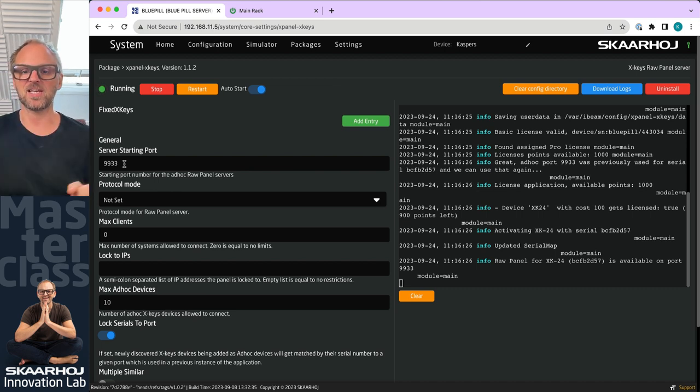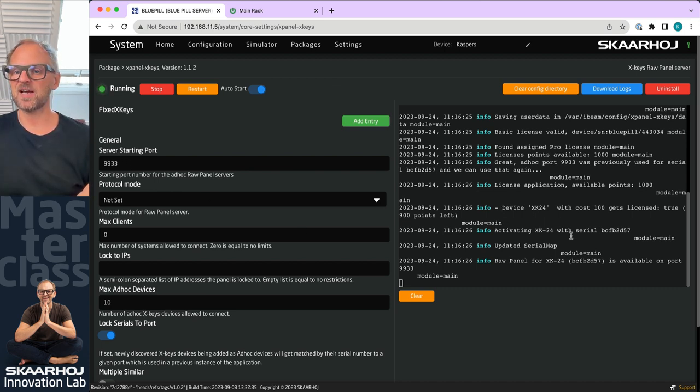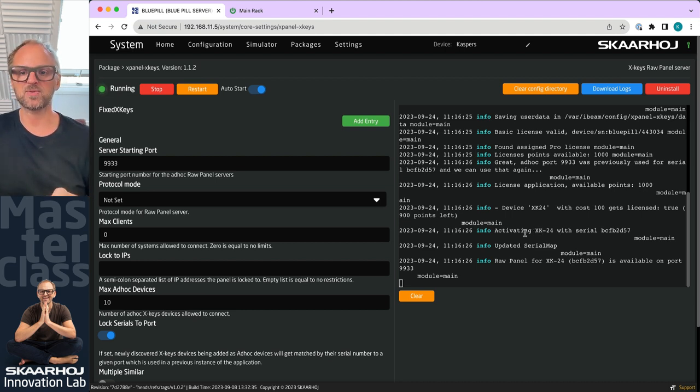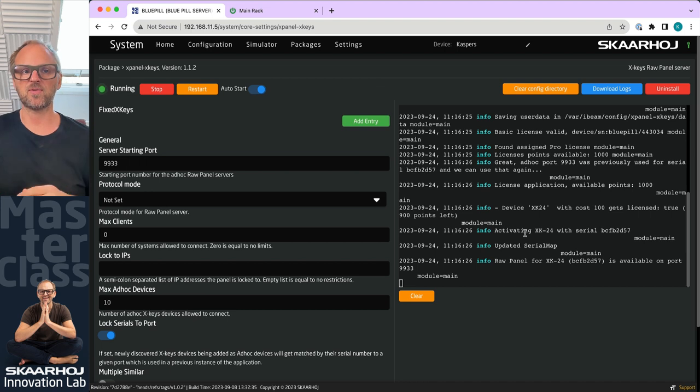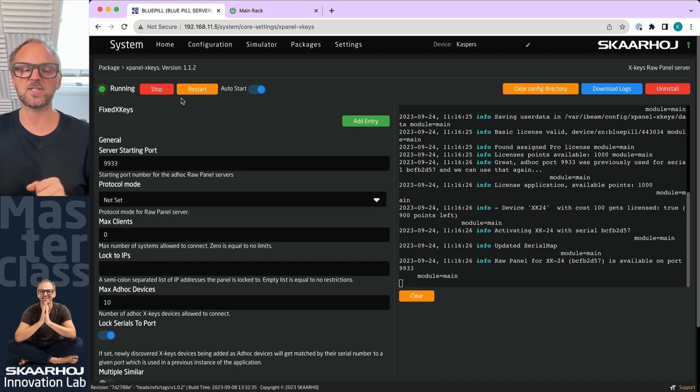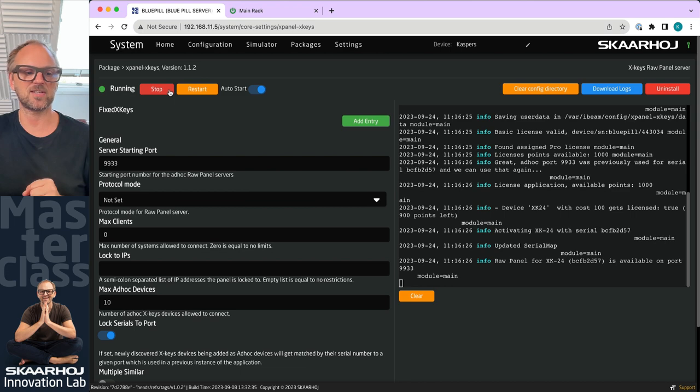You should see that it recognizes the X-Keys. If you have any trouble with this you might want to use a USB hub in between because the power consumption of devices can be too much for the Blue Pill to do in itself.